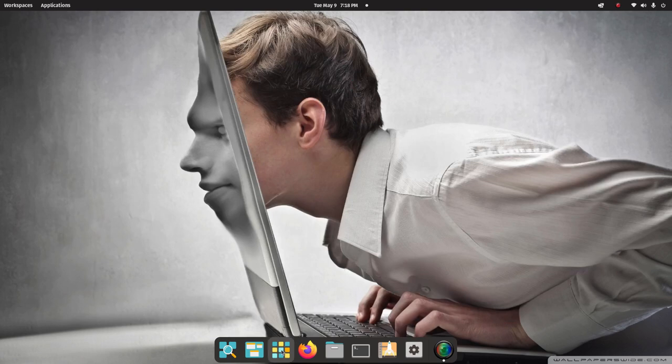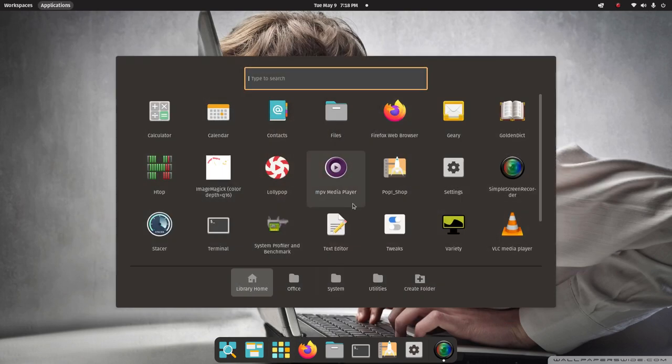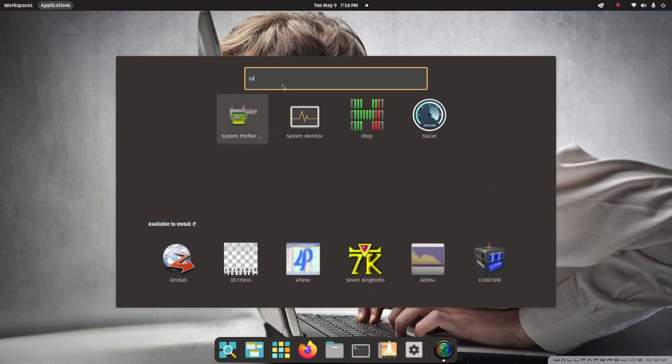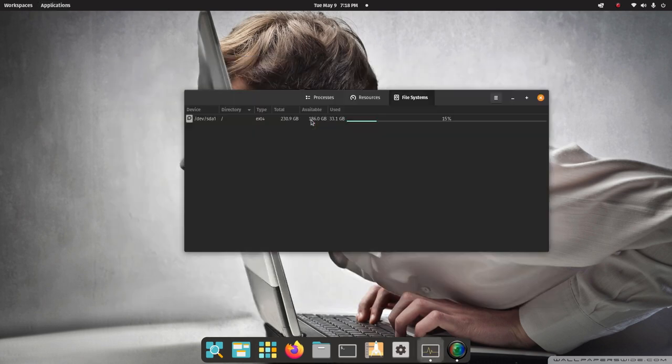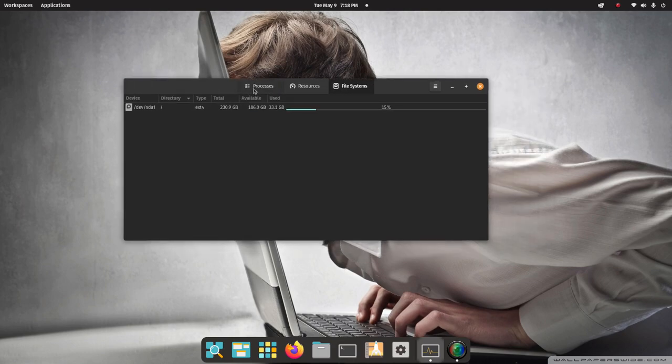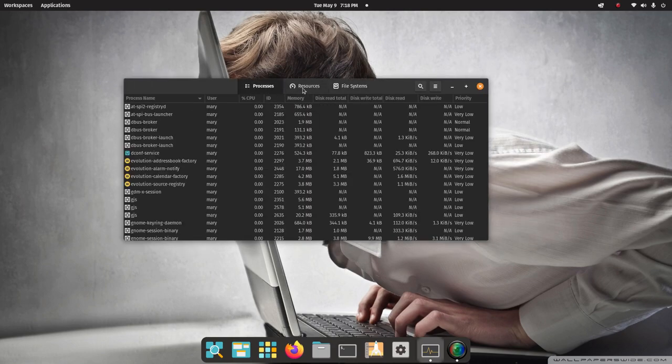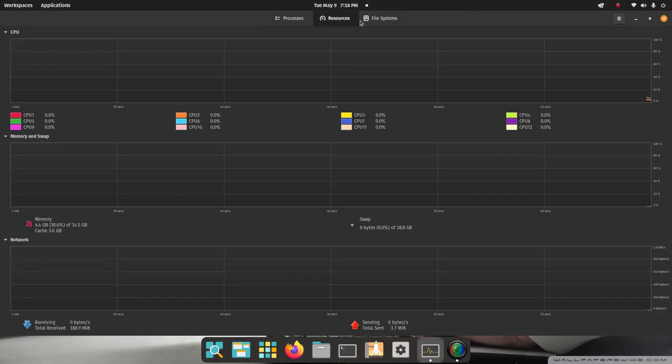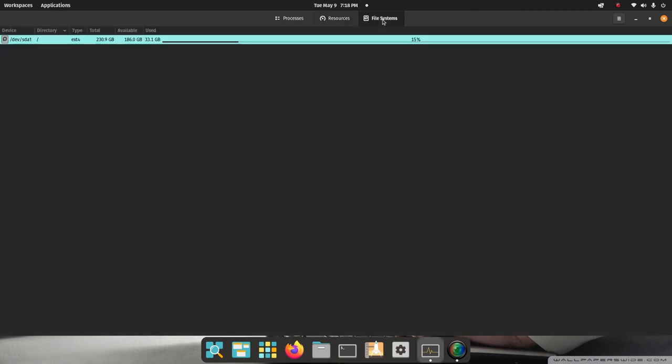So you can also open up some other tools in here. I will also talk about the system monitoring tools. System monitor. Processes, Resources. I'll make this larger. Resources, File systems. And by the way, these are configurable too.